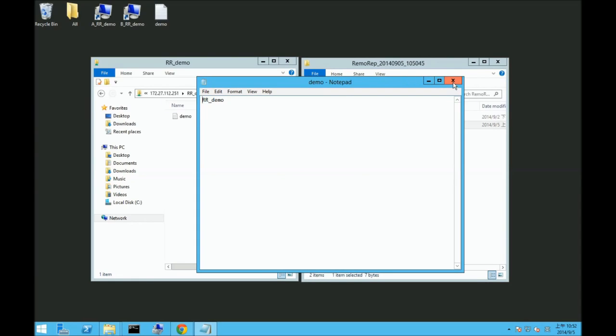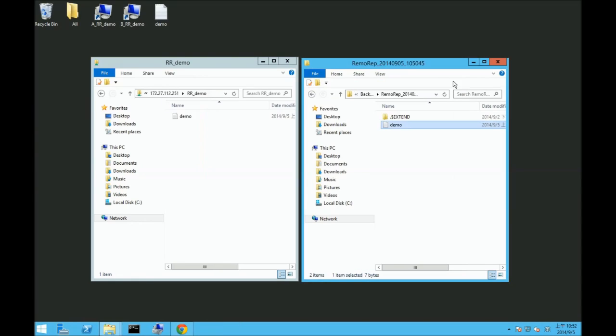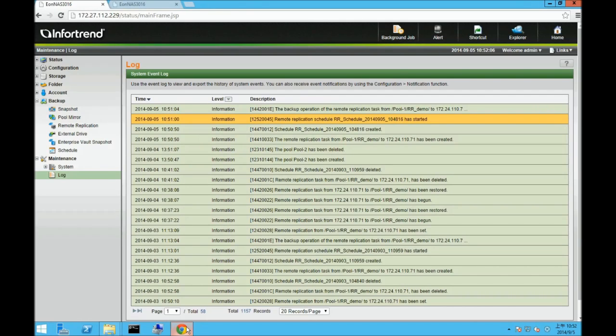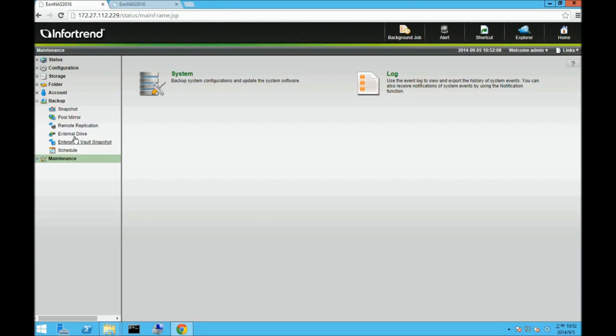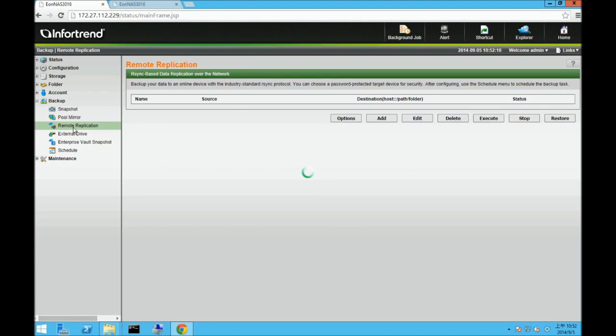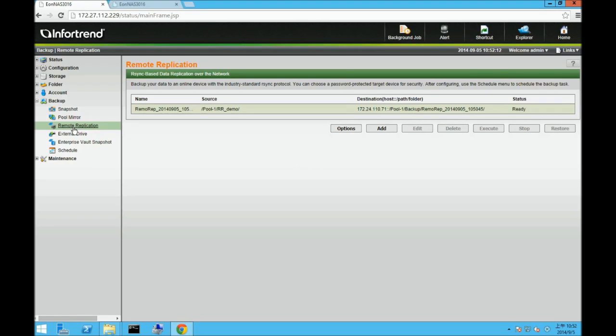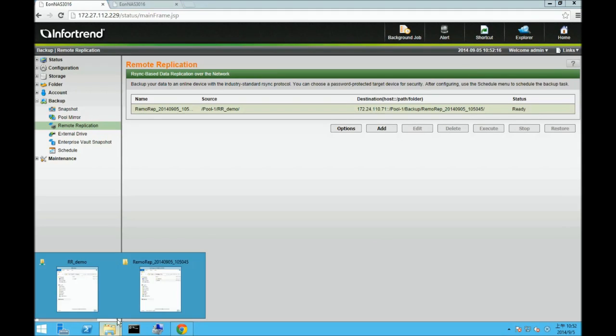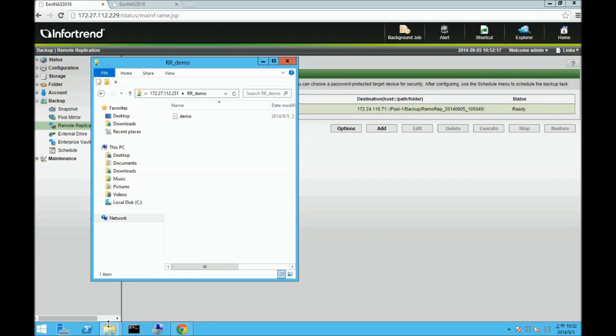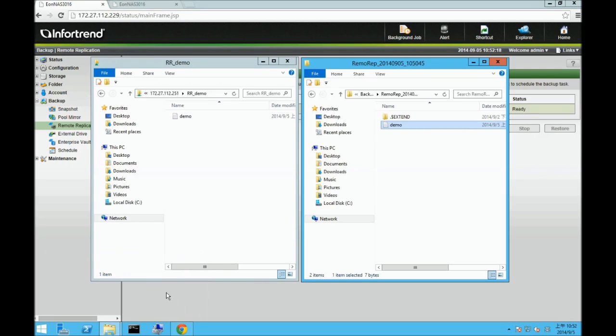Now, assuming an unforeseen incident has occurred and source NAS systems data have been lost, we'll delete the source RR demo file manually to simulate this.